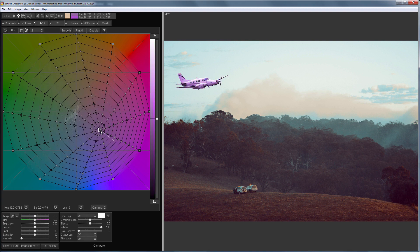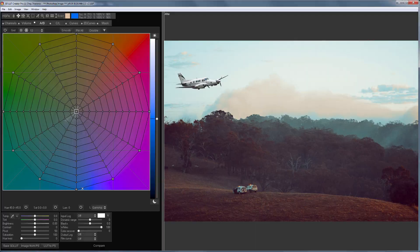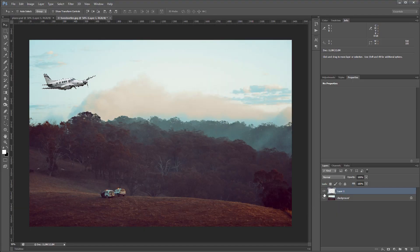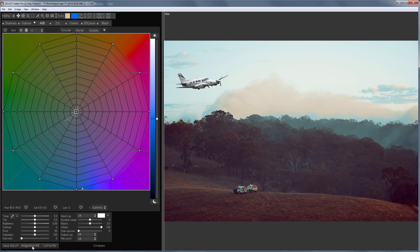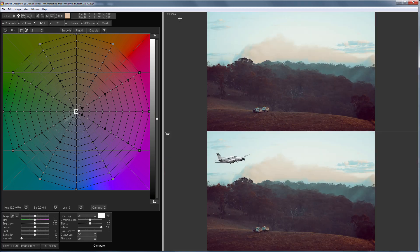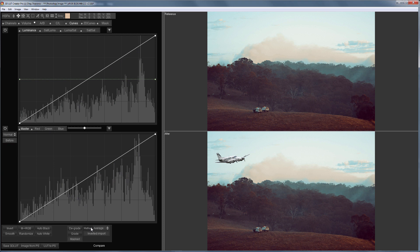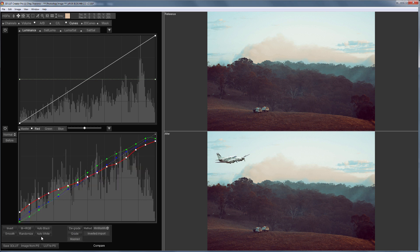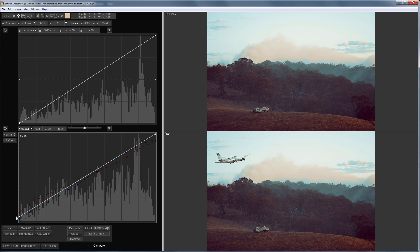How can this be done quickly? I go to Photoshop again, turn off the plane layer, then go to 3DLUT Creator and with the Ctrl key pressed down, I load the background as a reference image. Done. Now I need to extract curves from the reference and apply them to my image. I select an appropriate method for extracting curves and click the Grade button. What remains is only to smooth the resulting curves and adjust the contrast on the master curve.